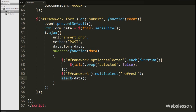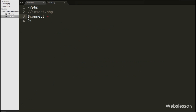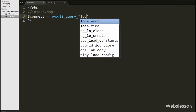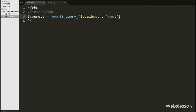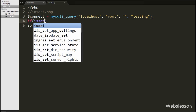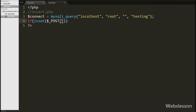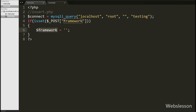Now we move to write PHP code in insert.php. On this page we write $connect = mysqli_connect() with four arguments: hostname set to localhost, username set to root, password set to blank, and database name set to testing. After this we write an if statement, and in the condition we check $_POST['framework']. This condition checks whether the value of this variable is set or not. If it is set, the if block executes, and inside we initialize a $framework variable to an empty string — this variable will store the string value converted from the $_POST['framework'] array.